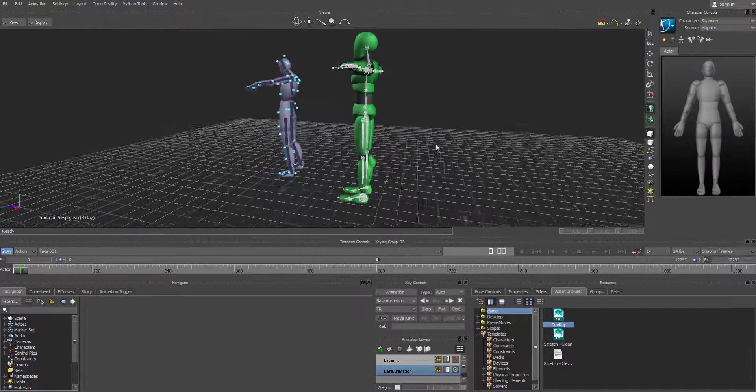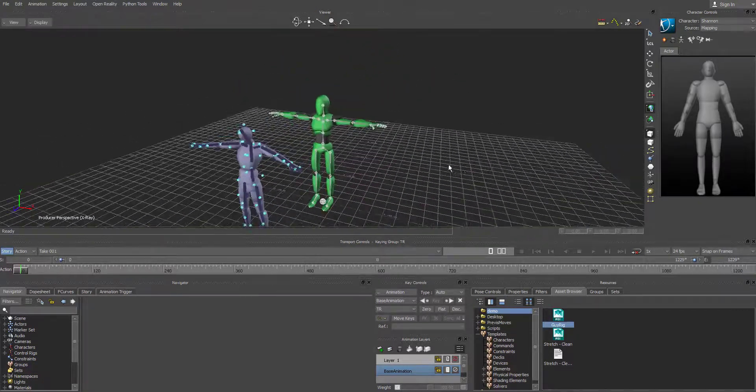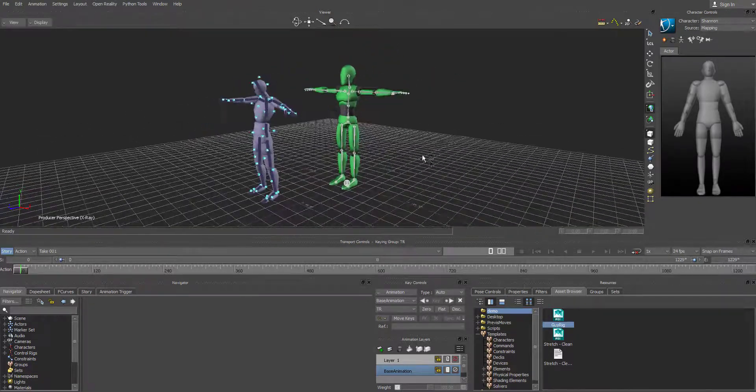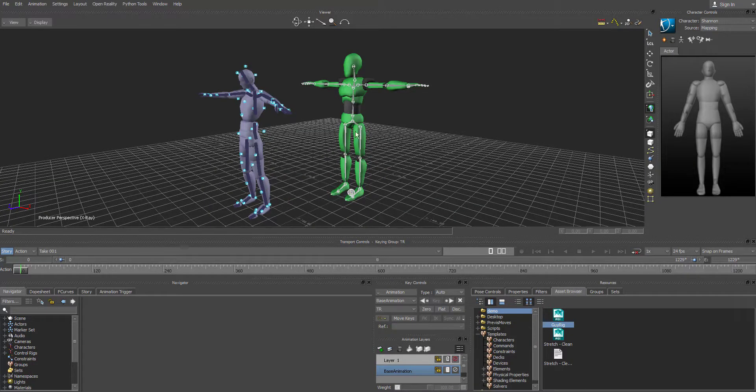And there it is. So this doesn't have a control rig, but it does have the HumanIK skeleton, which will allow for the transfer.